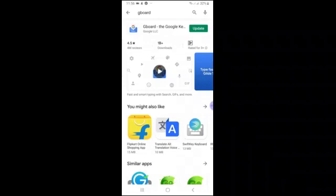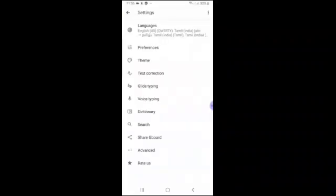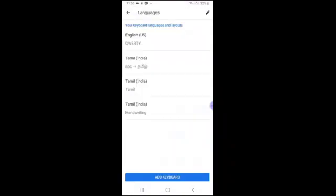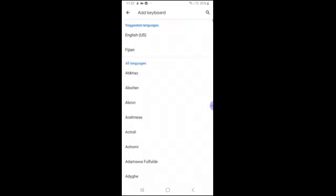This supports Indian languages — all of them. So in this app, once you install Gboard, there are language options. I already have English by default. I installed Tamil India. If you do this, you can add a keyboard.